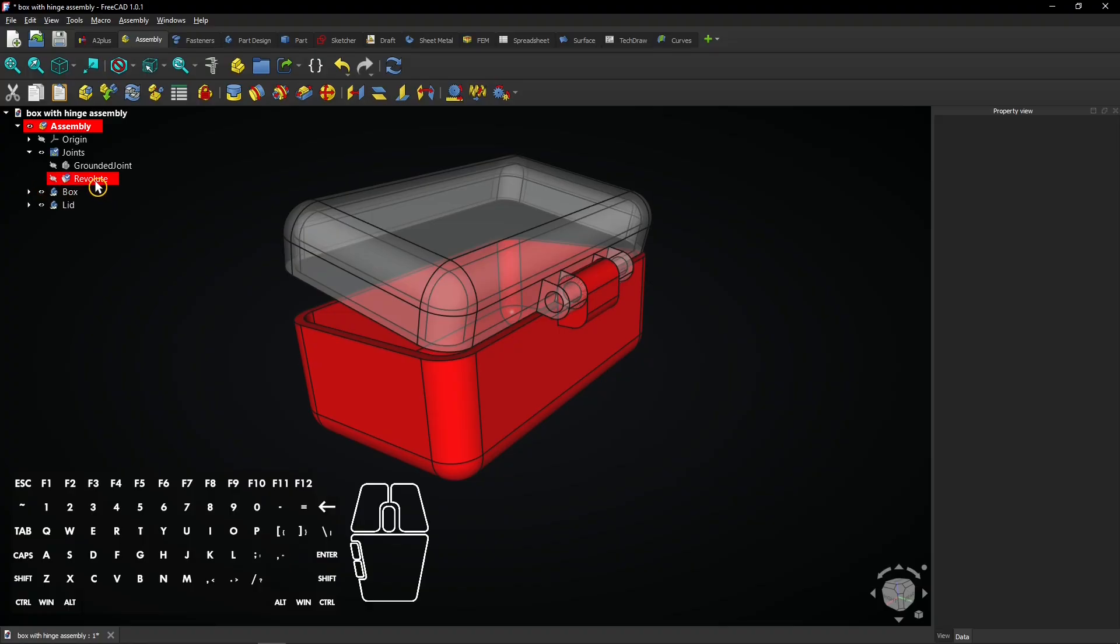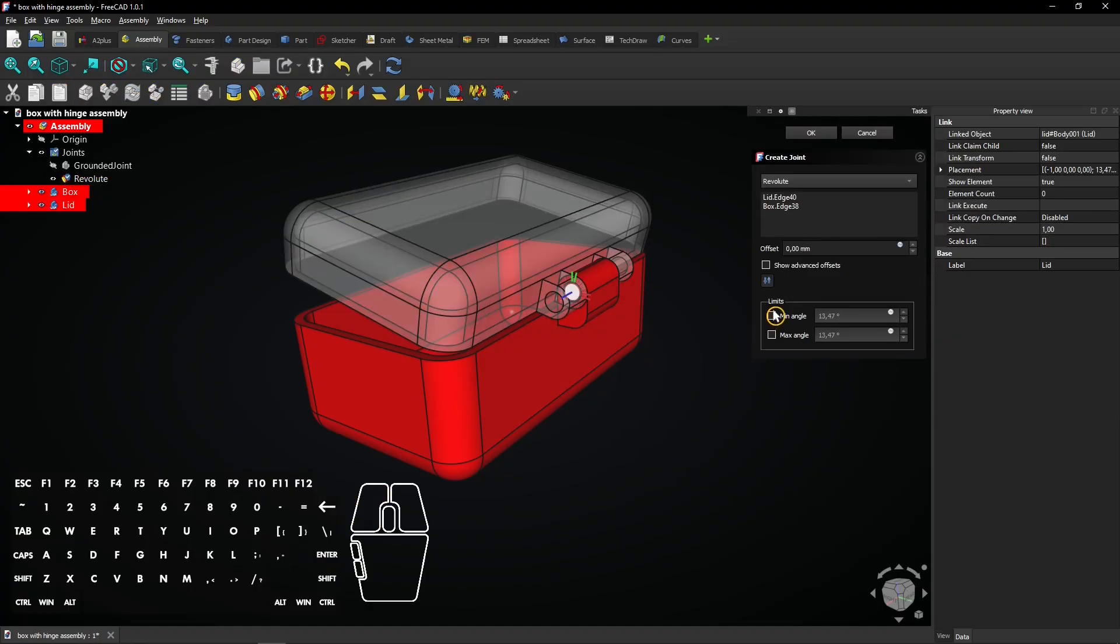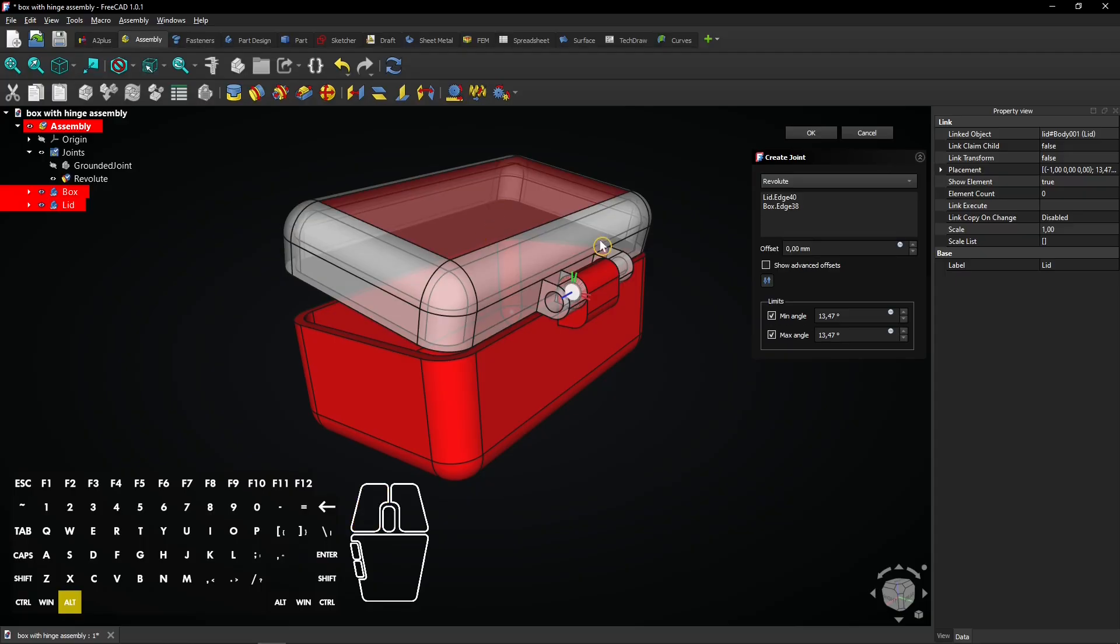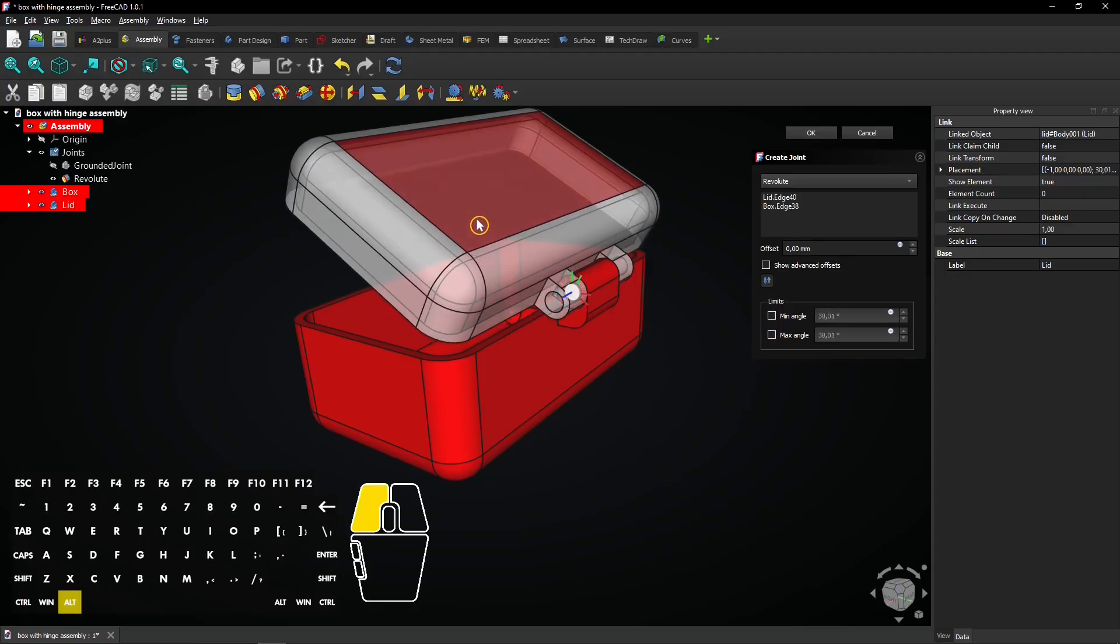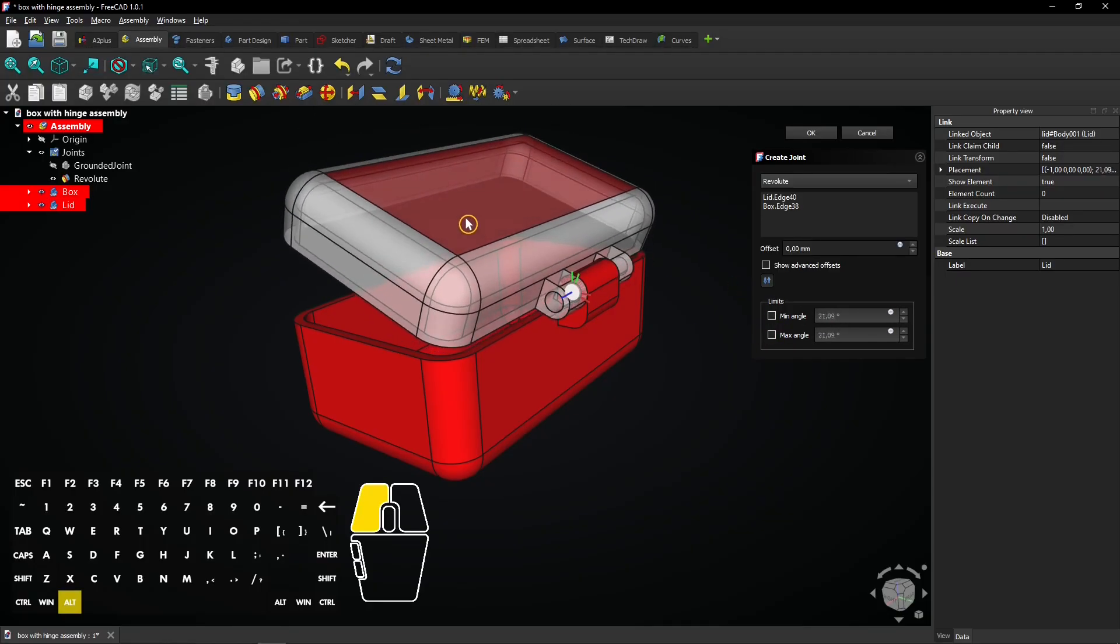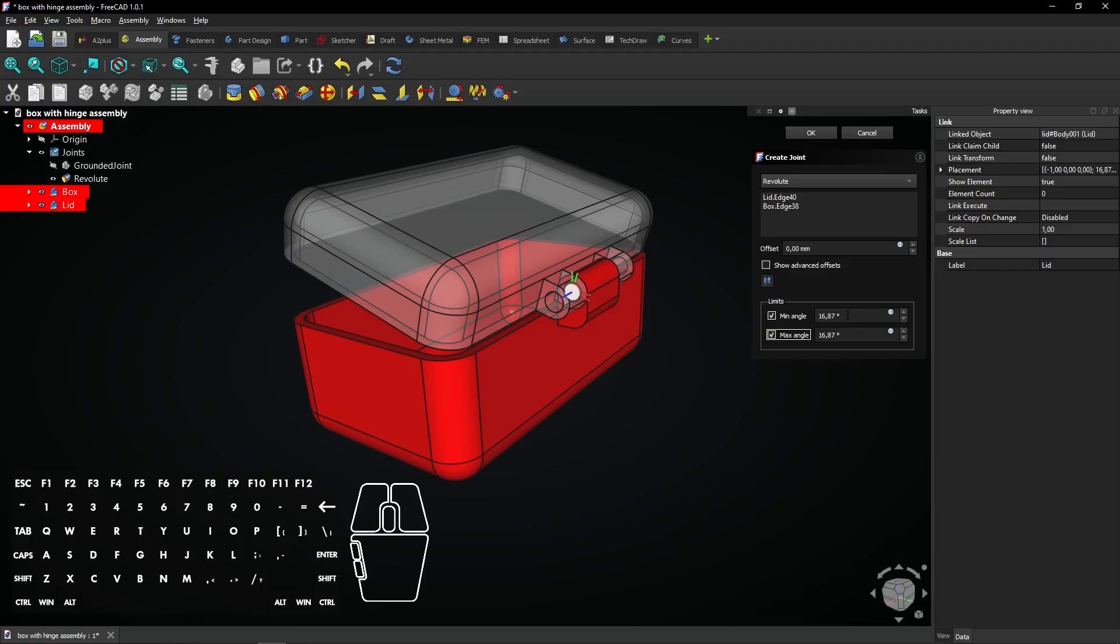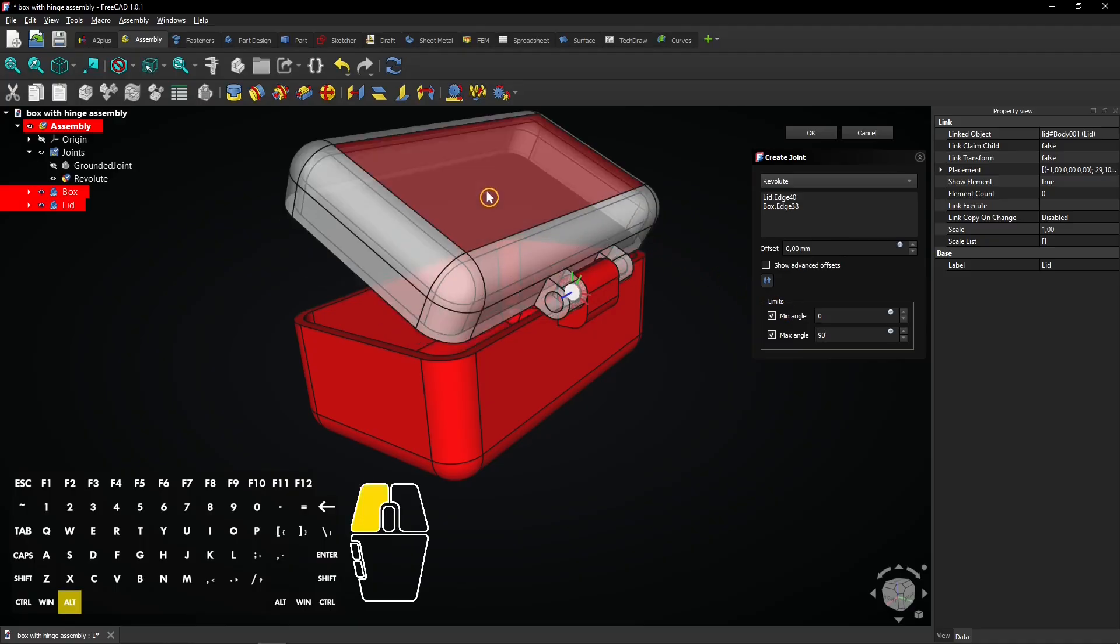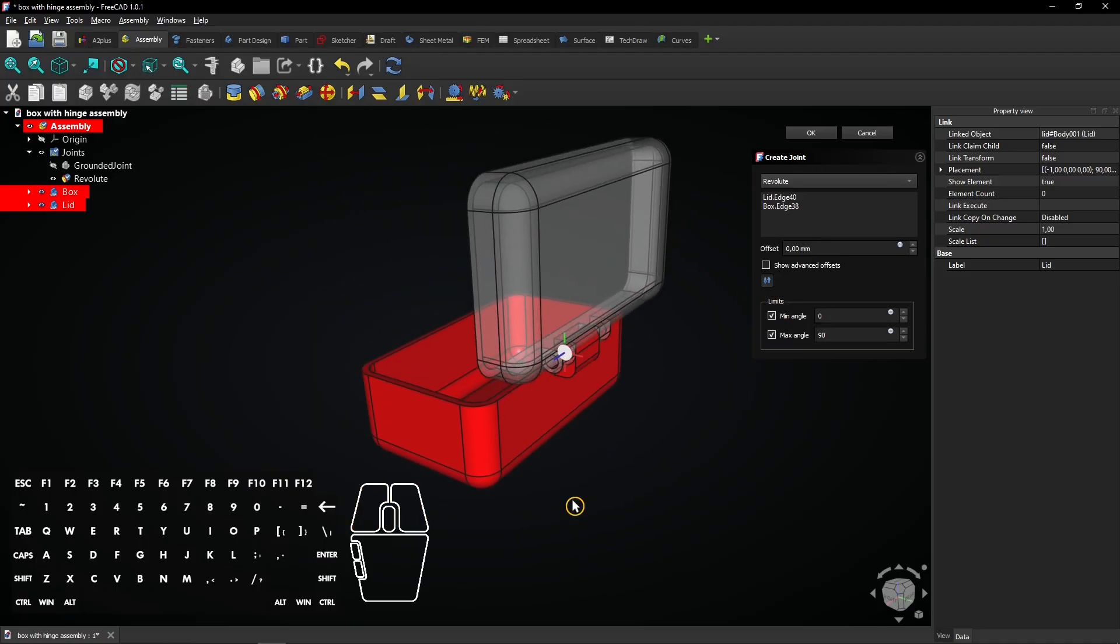Double click on the Revolut joint and check the Min Angle and the Max Angle box. The angle value shows the current position. Uncheck the boxes and move the lid to see it changing. Check both boxes again. Set the Min Angle to 0 and the Max Angle to 90. You see the lid only moves between these angle values now.